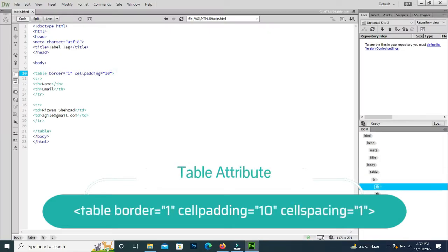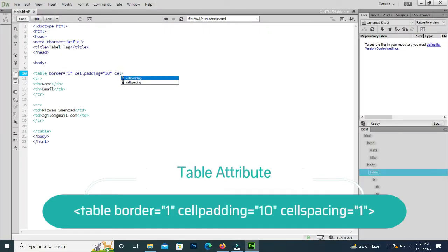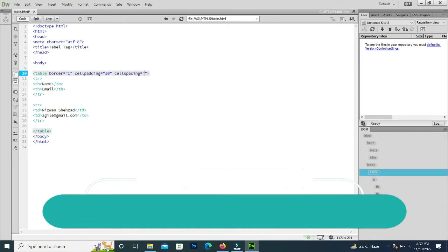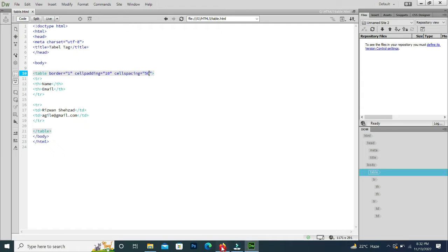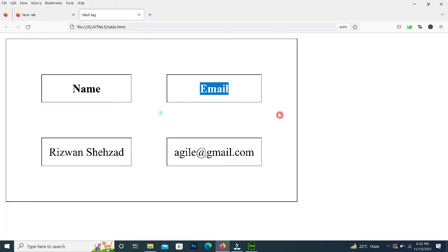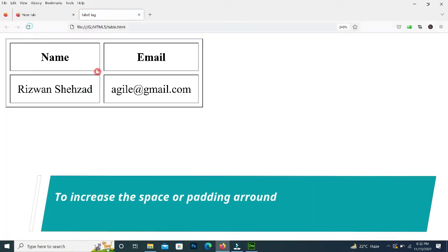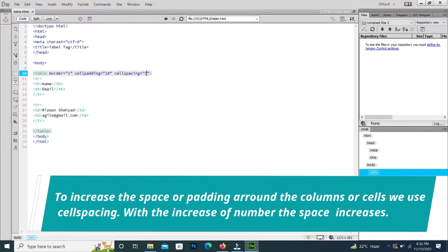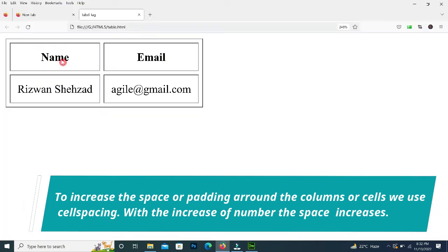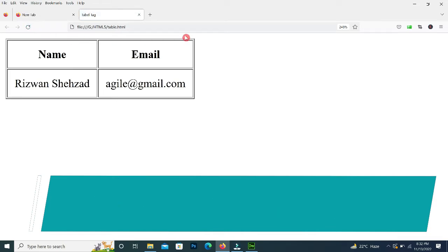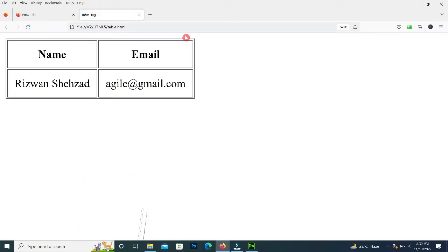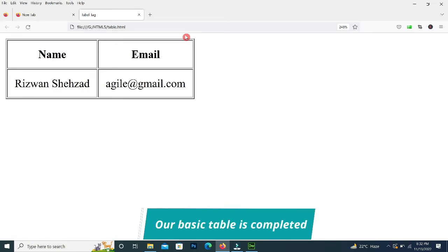Now you can see the space between the columns — we can manage it using the attribute 'cellspacing'. If I give cellspacing a value of 50, you can see the cell spacing is 50 among the columns and cells. I will set it to 5, or even 1. Our basic table is now complete. We will now make the advanced table.